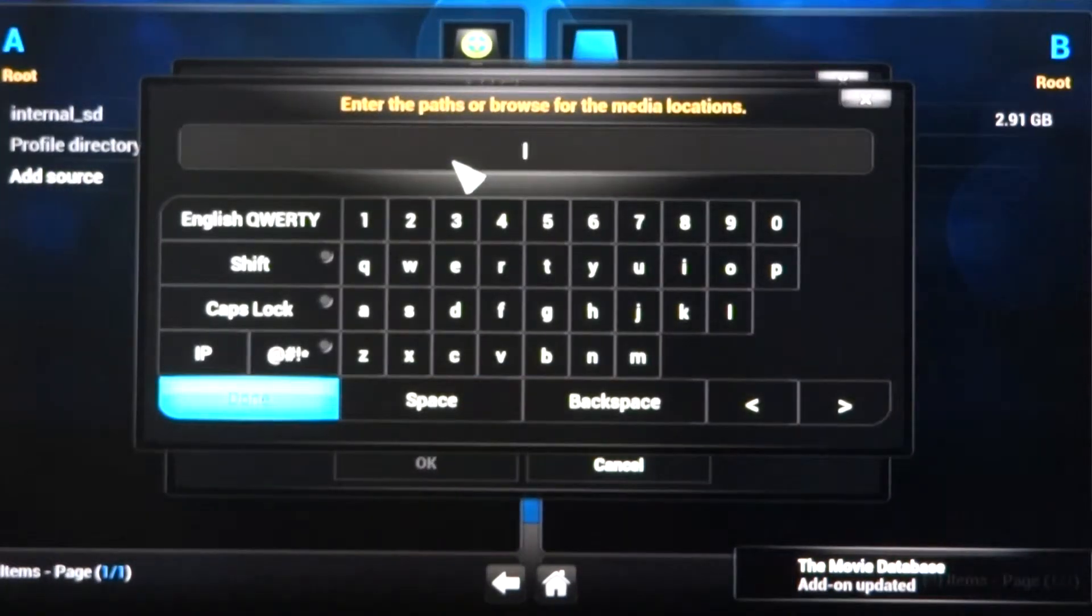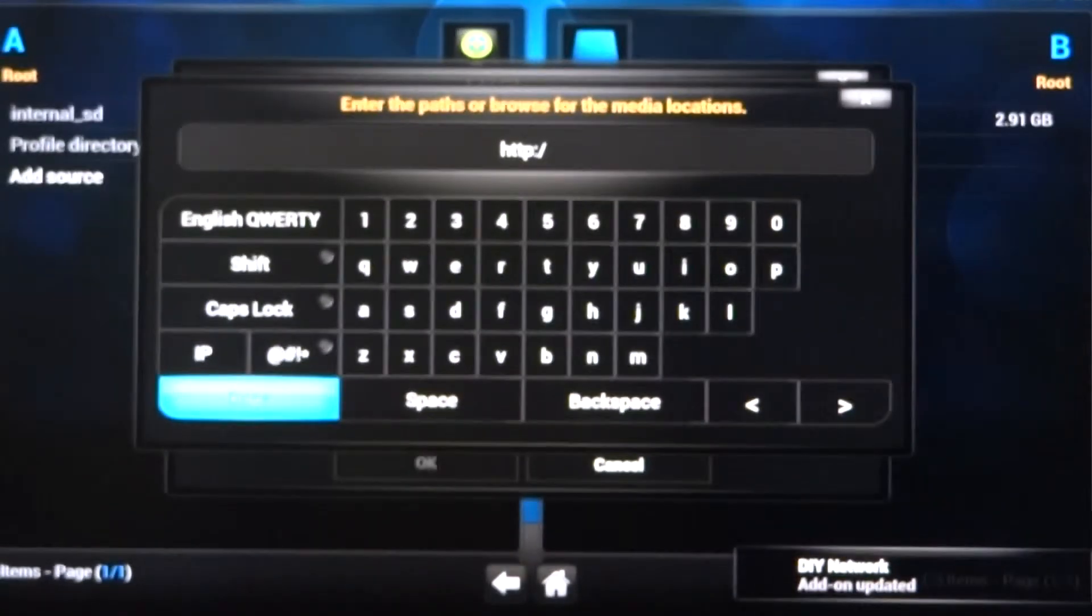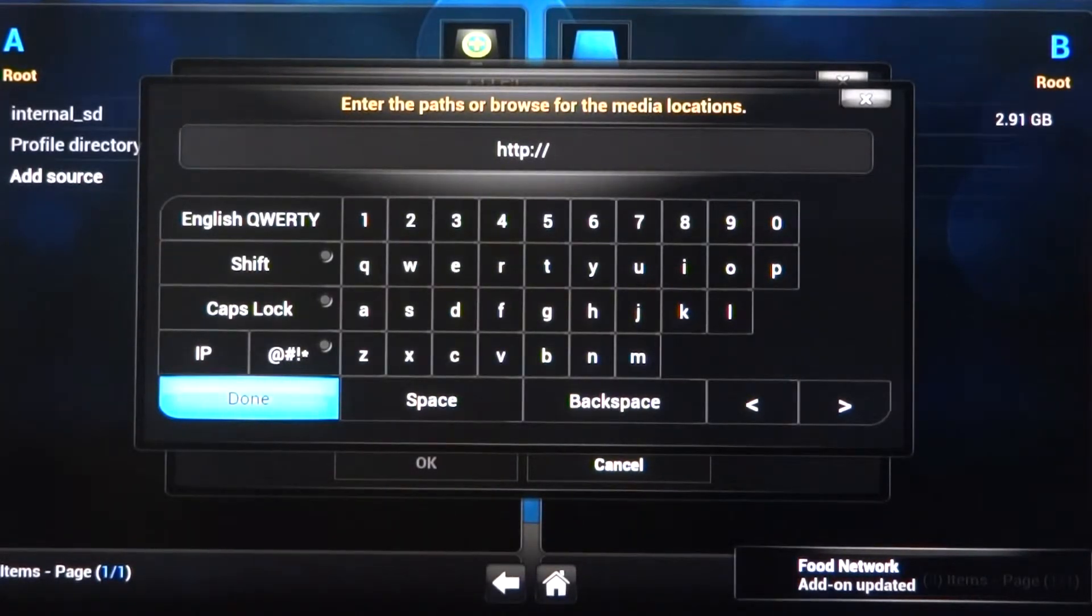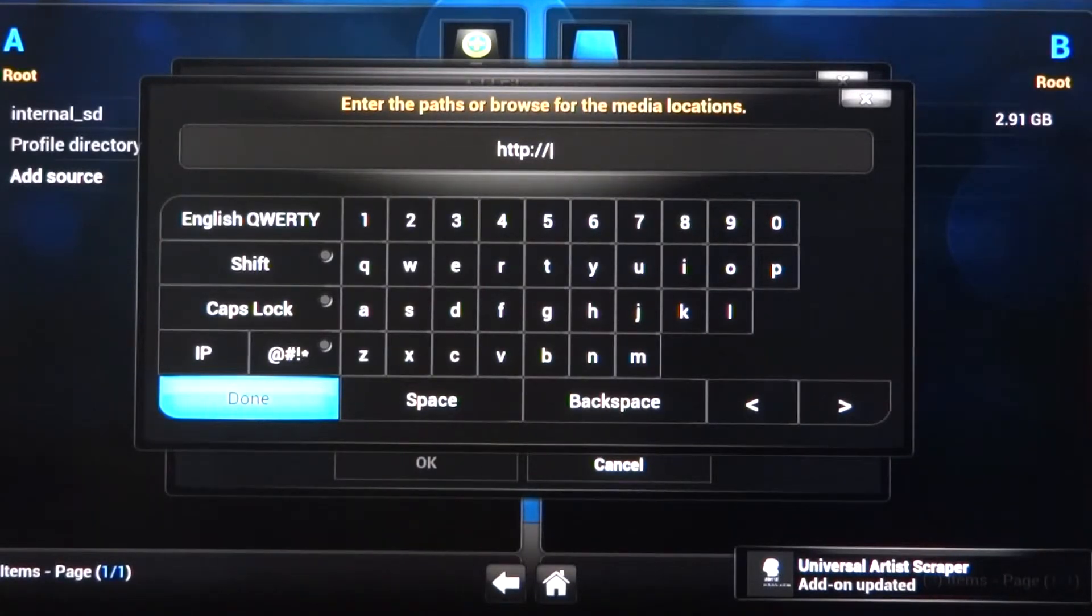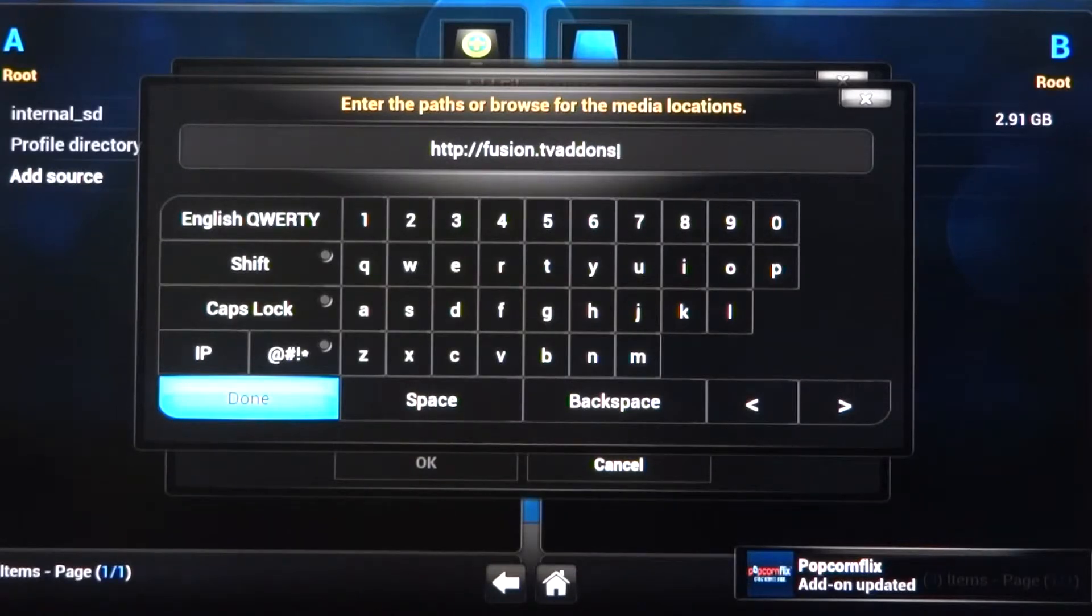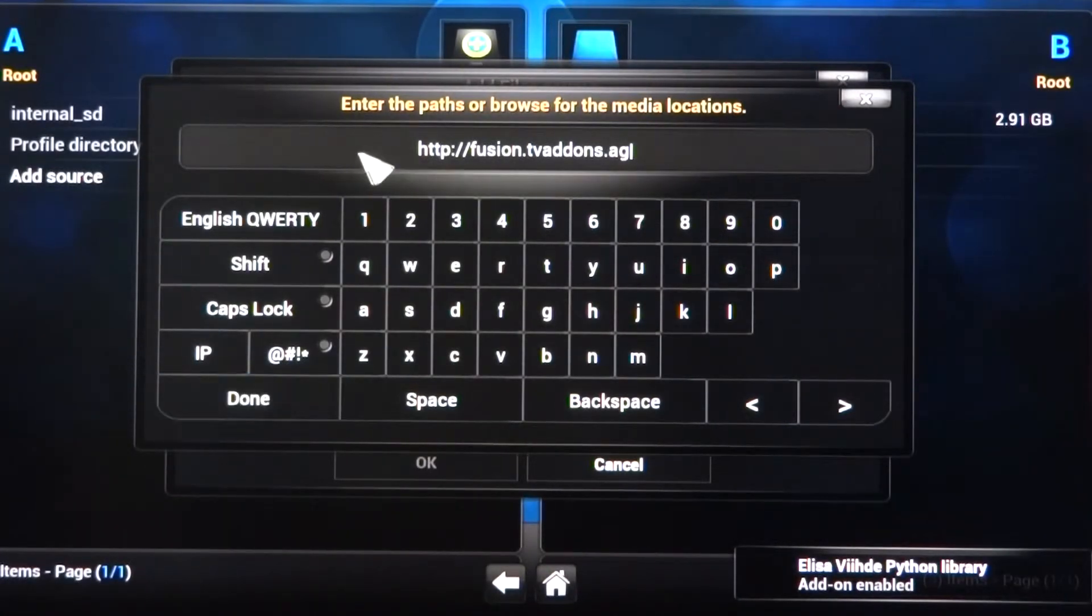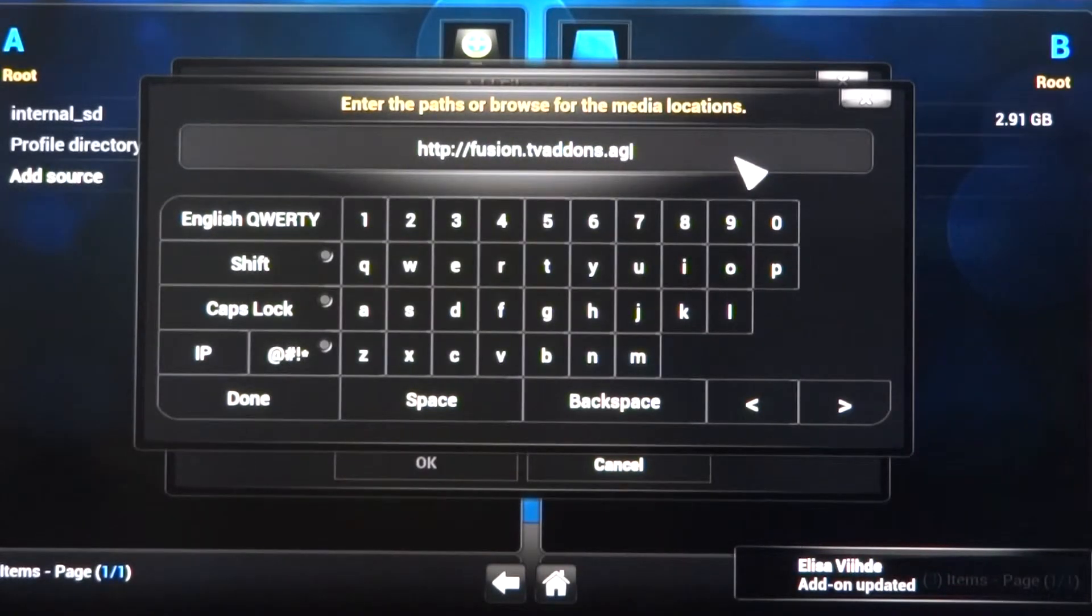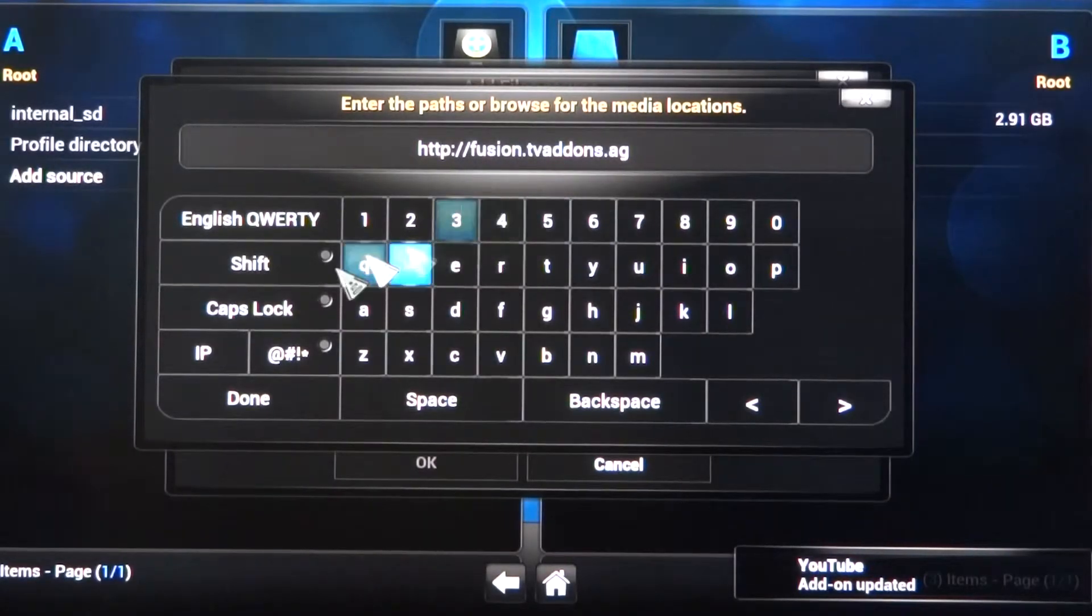Come up here into None. This is the path that the box will browse for the media locations. The correct path that you're going to put in is HTTP colon forward slash forward slash Fusion dot TV add-ons dot AG. You're going to write that down because this is going to be our first piece of source code that you're going to need in the event that you need to reformat the box. HTTP colon forward slash forward slash fusion dot TV add-ons dot AG.